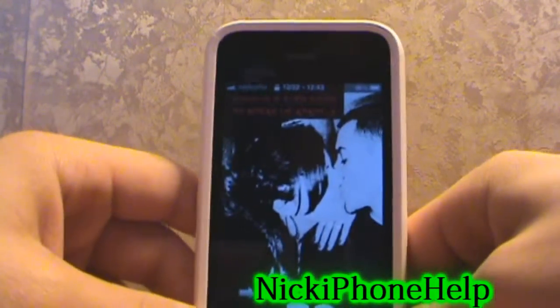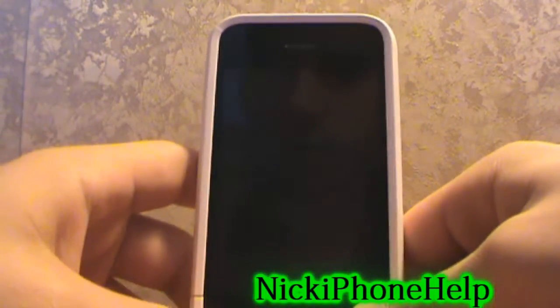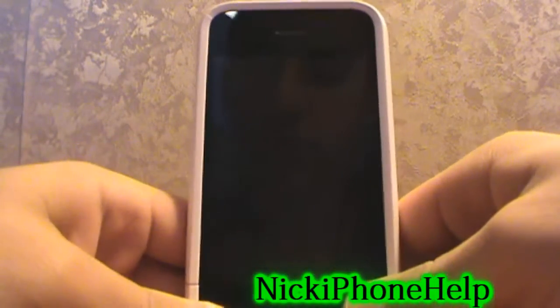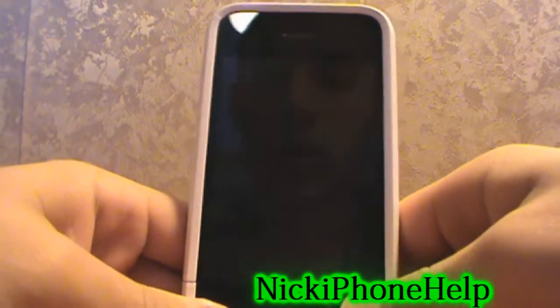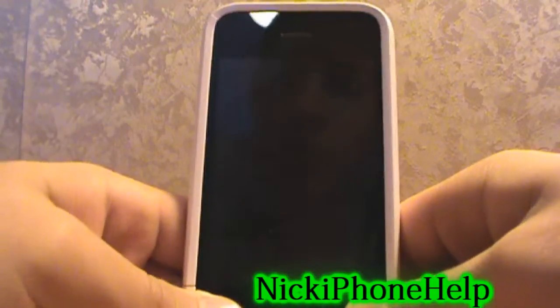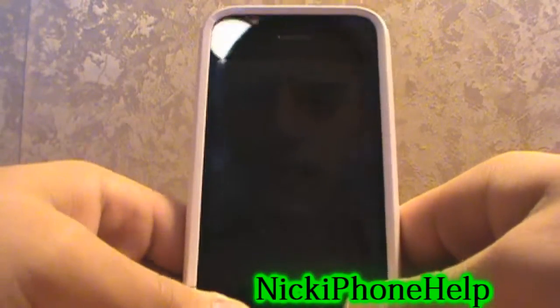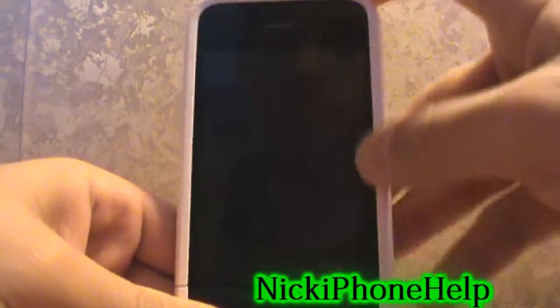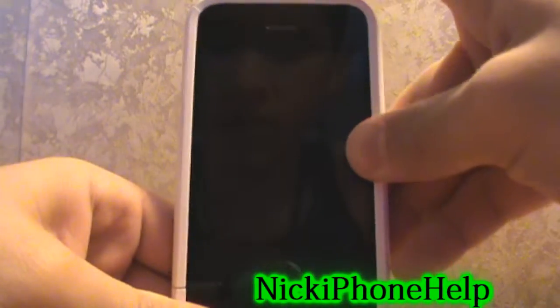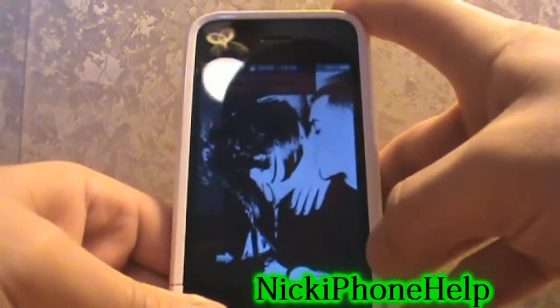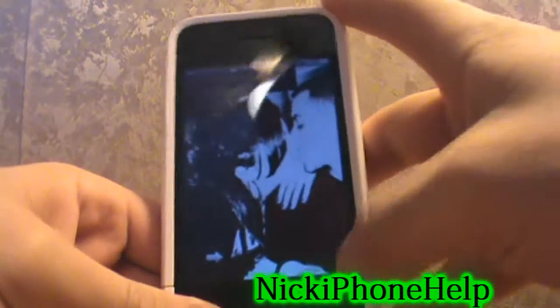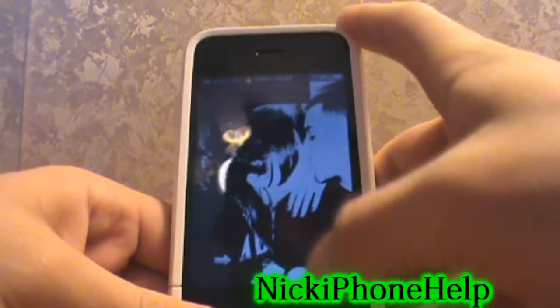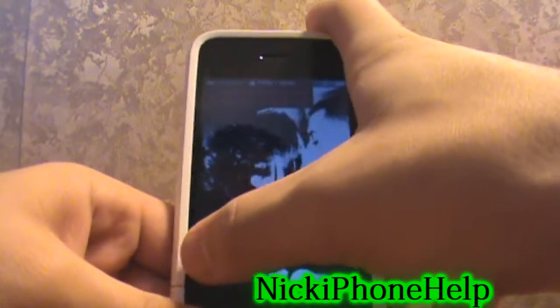Hey guys, Nick iPhone Help here with another video on how to get an almost complete theme for your iDevice. You need to be jailbroken as usual, and the name of this theme is iMagine.